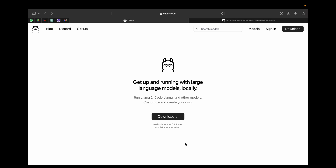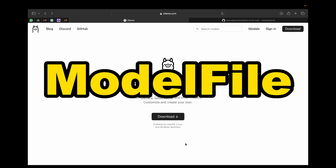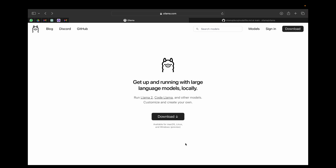In this video we are going to look at something known as model files in Ollama. This is where you can use your skills, your prompts, and you can change the brain of a model.